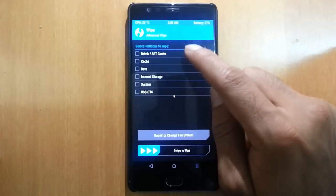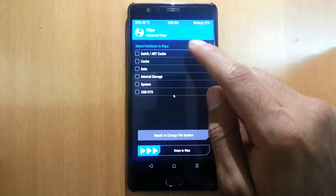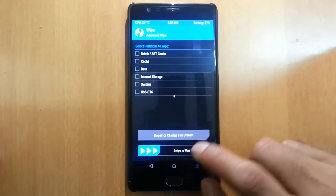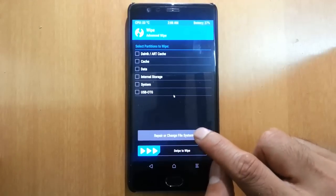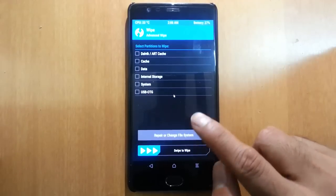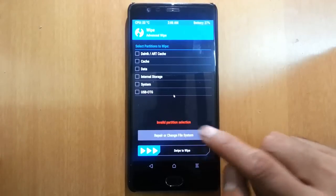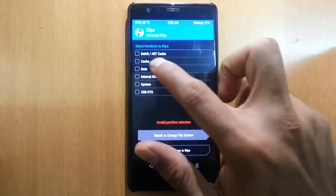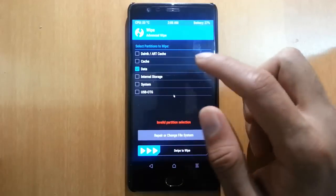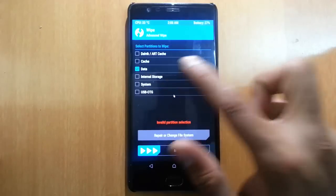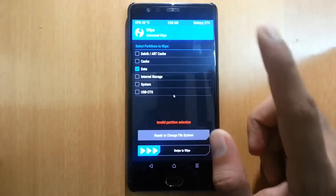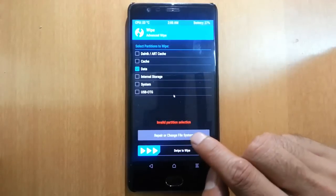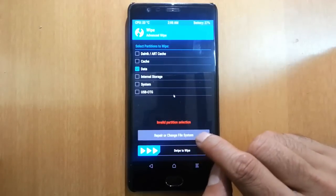For that, there is an option called repair or change file system. First, you need to select data, and then click on repair or change file system.